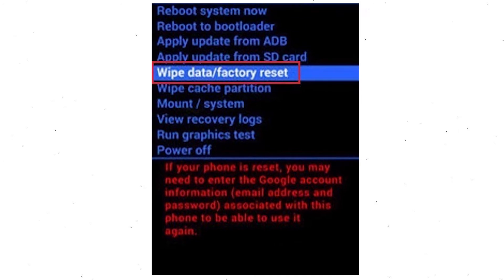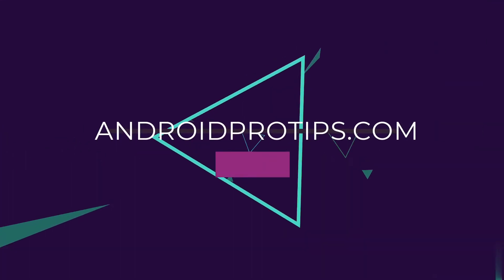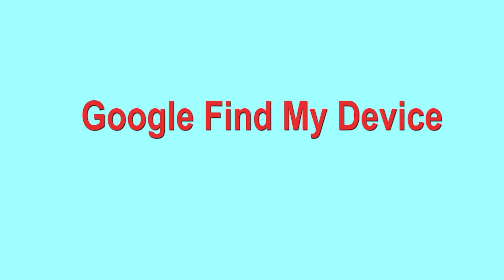Navigate with the volume buttons to select the 'Wipe Data and Factory Reset' option, and press the power button. Next, use the volume buttons to select 'Yes' and press the power button to confirm. Finally, select 'Reboot System Now.' Follow AndroidProTips.com to get more Android tips.